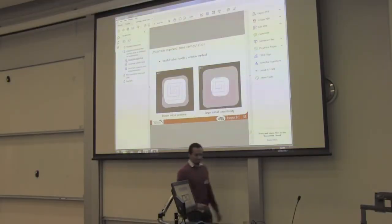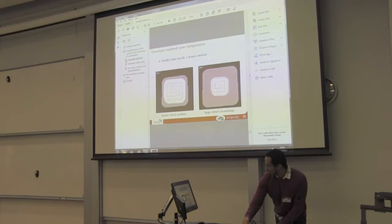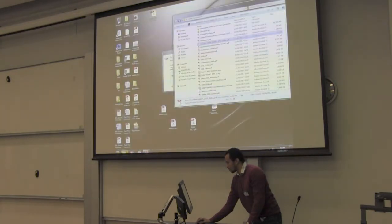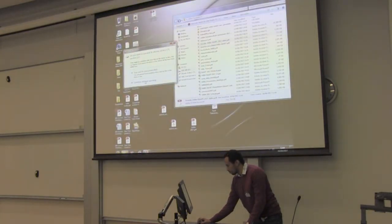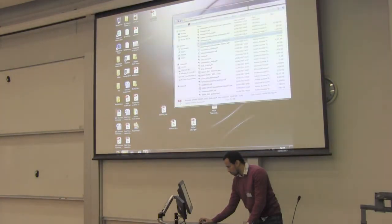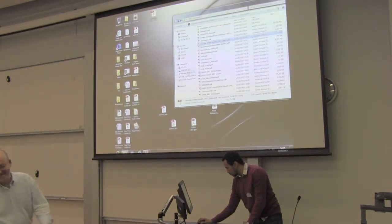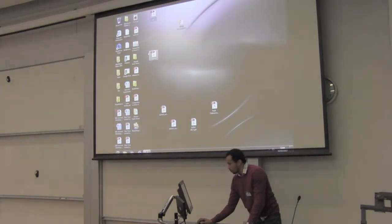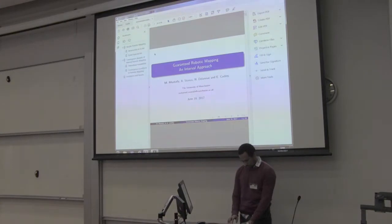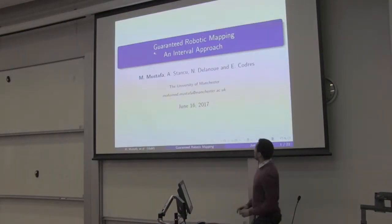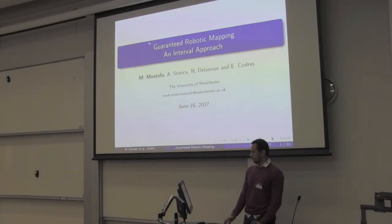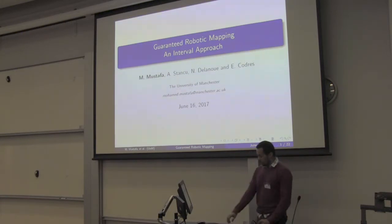We welcome Mohamed Gustaf, who is going to present his work on charity club and inter-parallel groups. Hello everyone, my name is Mohamed Gustaf. I'm going to talk about the overview of body mapping using the derivative.